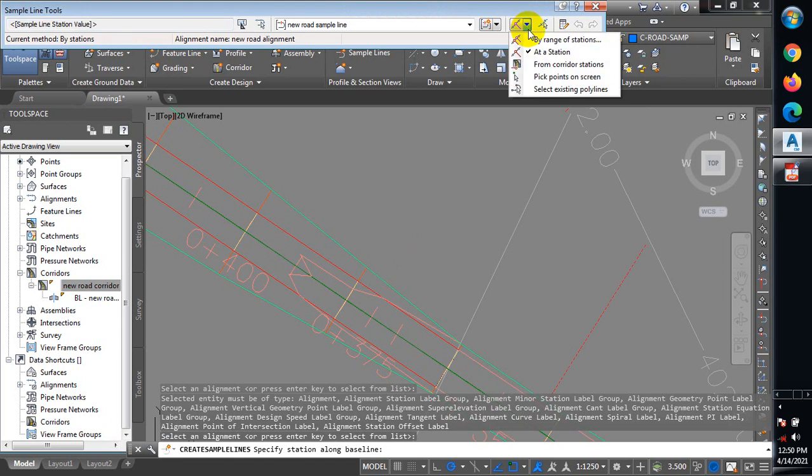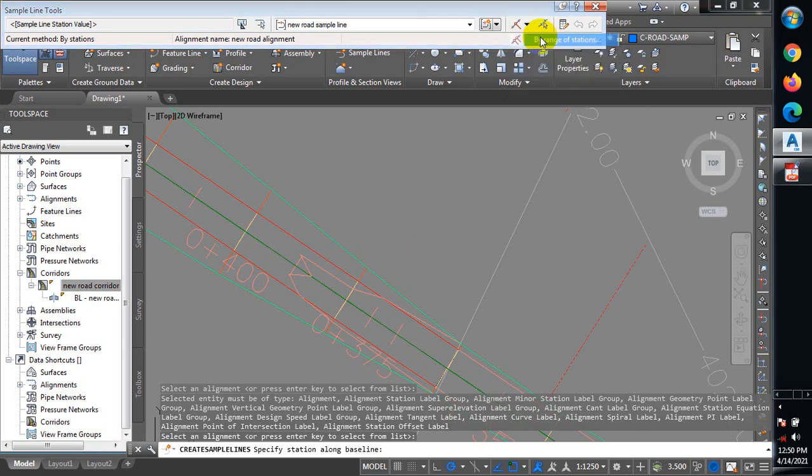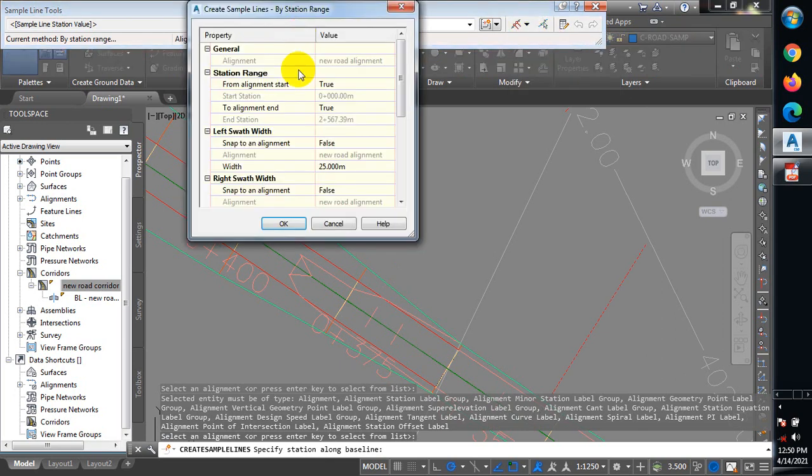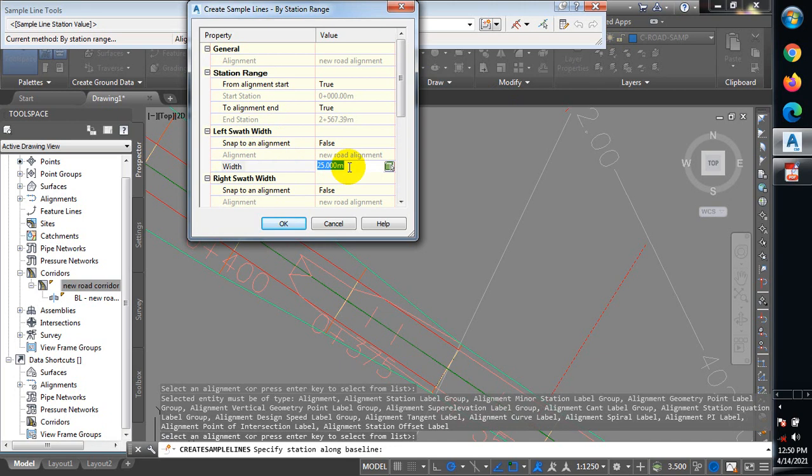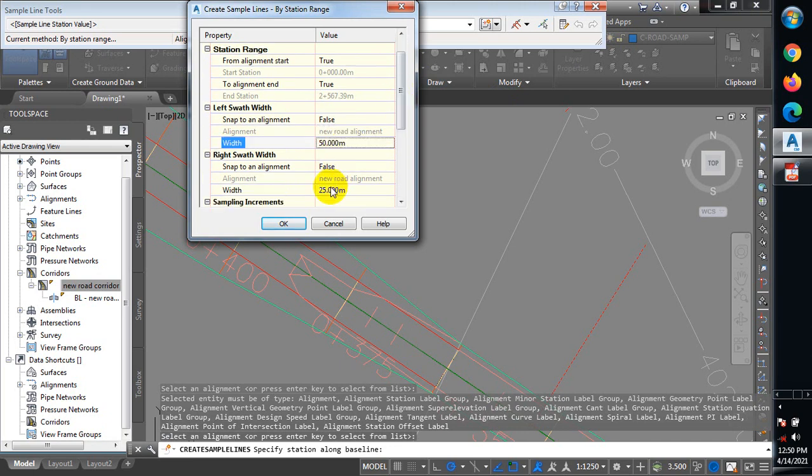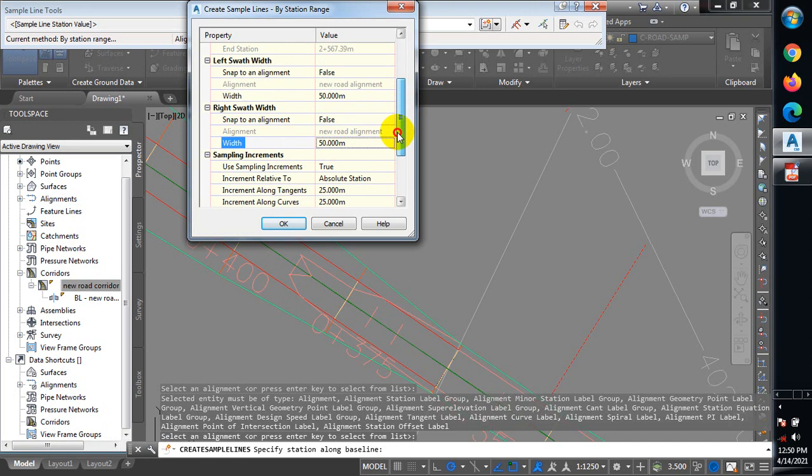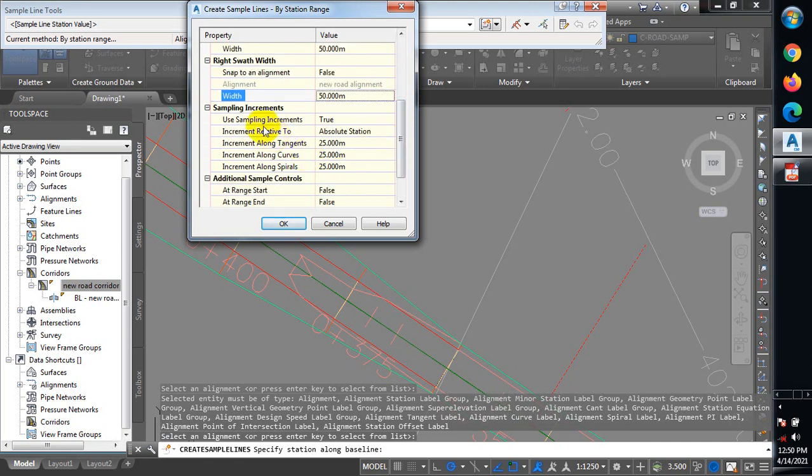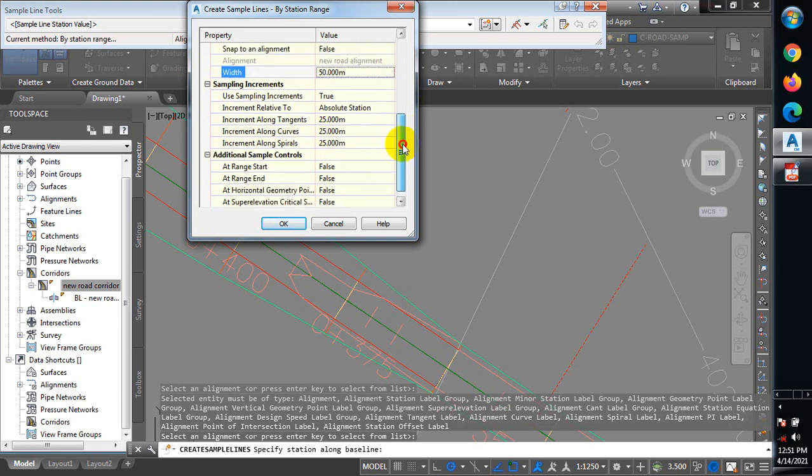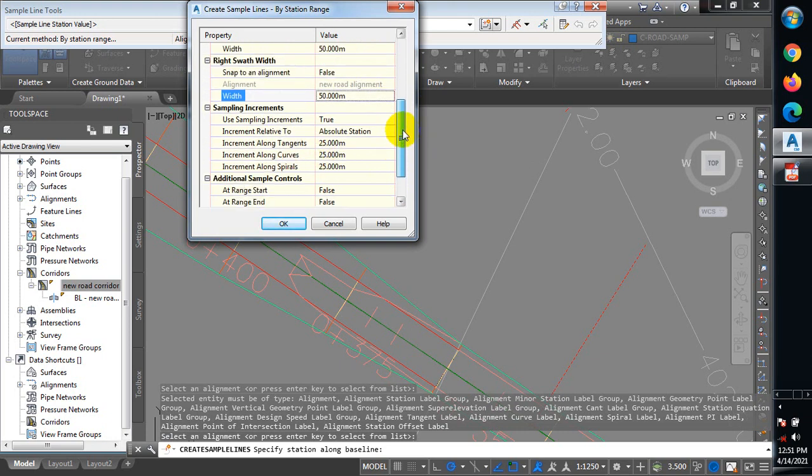You can see sample line tool. I can give this a name, but I'm just going to leave it as it is. Now I'm going to use my range of stations. Here we have left swath width - the width my cross-section will cover. I'm going to make it 50, and the right side also 50. At 25, 25, so it's going to give me a cross-section at each chainage of 25 meters. I'll click OK.